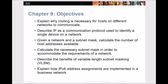For chapter 9, we're going to explain why routing is necessary for hosts on different networks to communicate, and what routing does for us from the subnetting standpoint. We'll describe IP as a communication protocol, calculate the number of host addresses available given a network and subnet mask, calculate the necessary subnet mask for a network's requirements, look at VLSM or variable length subnet masking, and examine IPv6 address assignments in a business network.